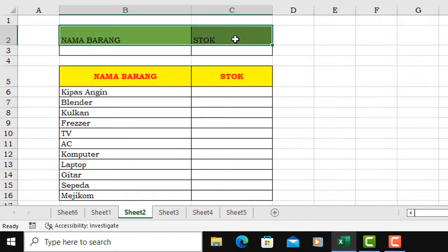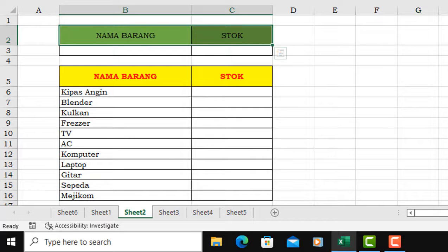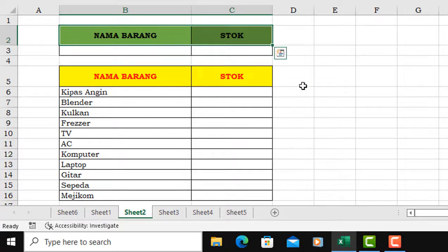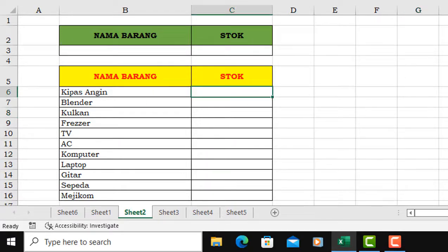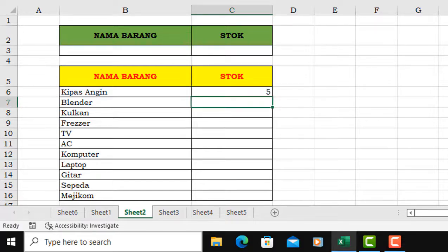Langsung saja kita ke tutorialnya. Jadi kita belajar cara mengetahui stok barang secara cepat. Bila suatu toko ya, tentunya ada nama barang yang banyak listnya, nah itu bisa dikontrol dari sini, tentunya akan dicek tiap hari.